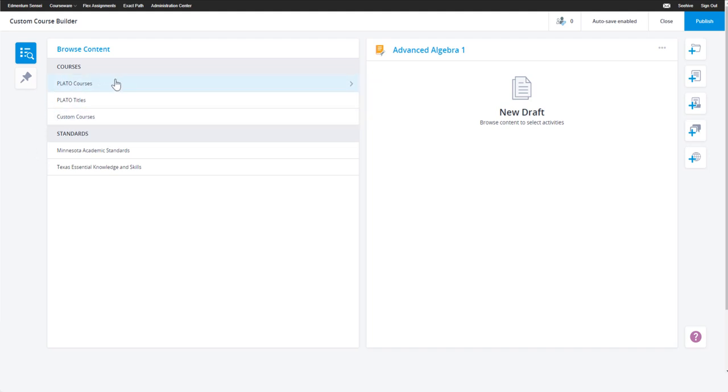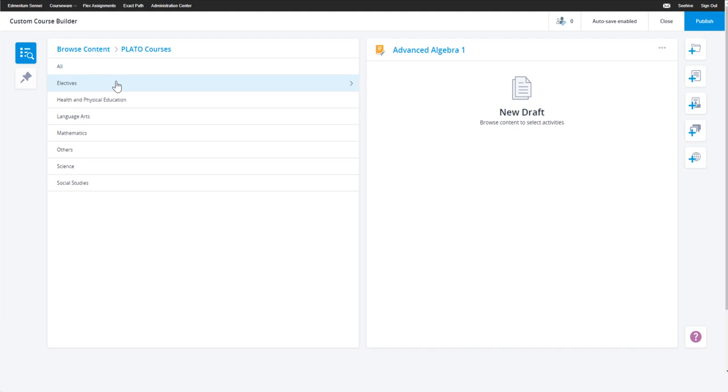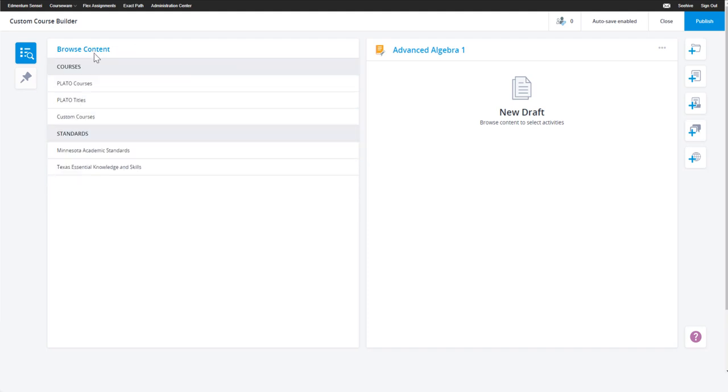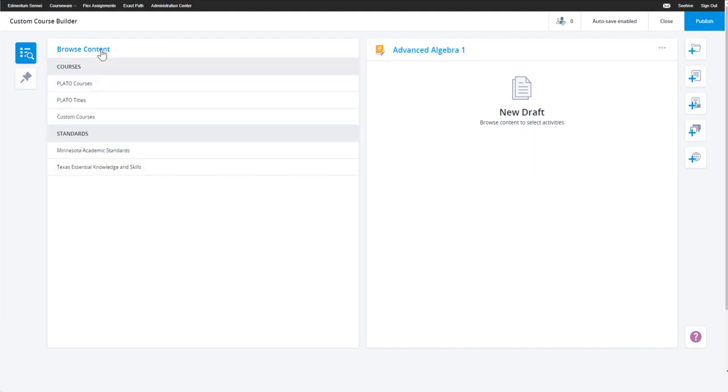You can do this by selecting from Plato courses, which are the courses available in your account, or selecting content from Plato titles, which are supplemental modules available in your account.